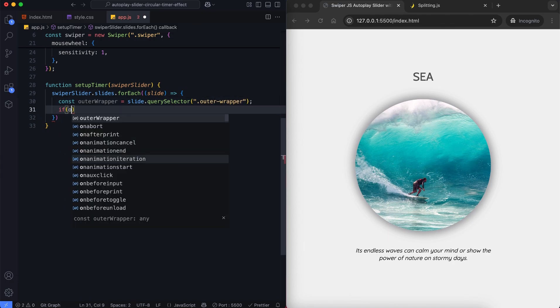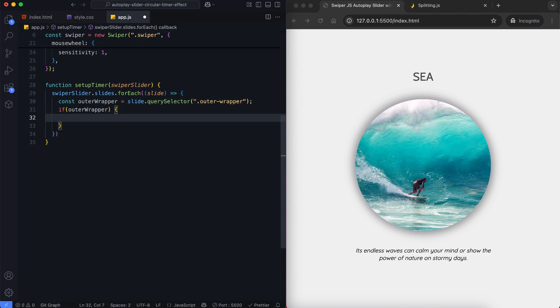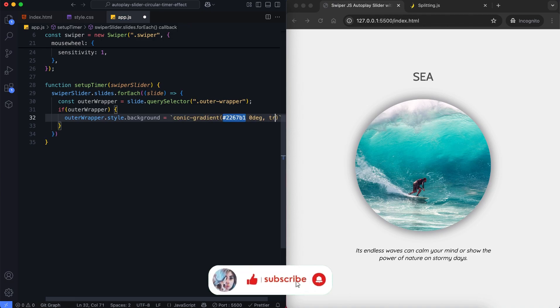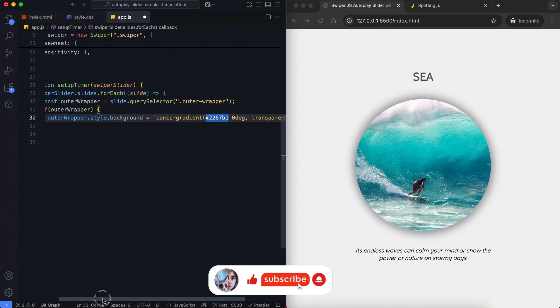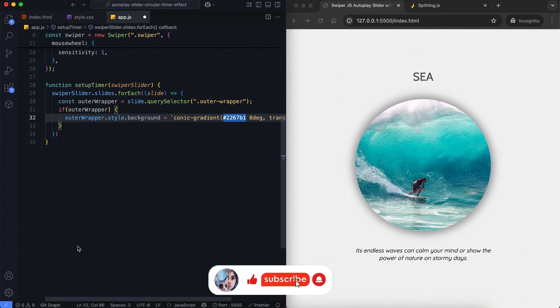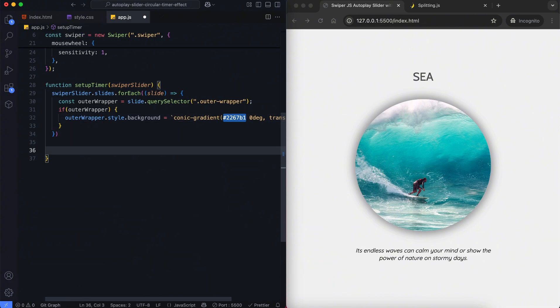If this element exists, we reset its background using a conic gradient at 0 degrees. After resetting all slides, we select the active slide. Then we find the outer wrapper inside this active slide.